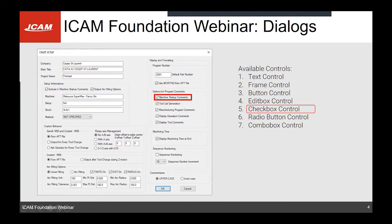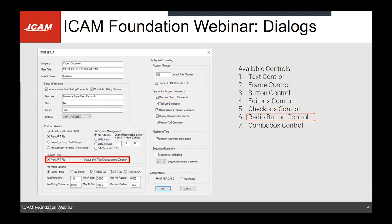Then you have the checkbox control. The checkbox control comes with a label attached to it, so you don't have to create a separate text control — you can just edit the label inside the options. Radio buttons are similar to checkboxes; however, you can group them together using the same variable, whereas each checkbox is individual.